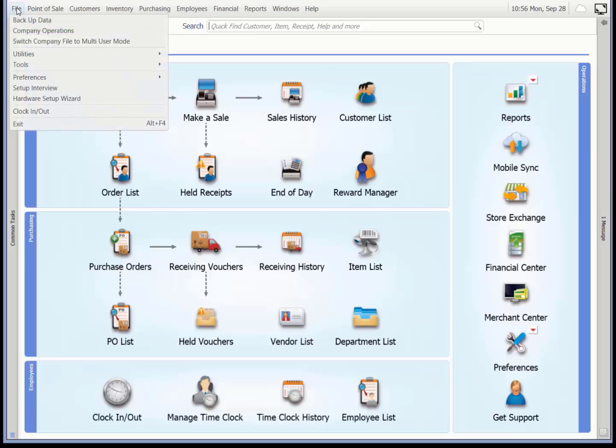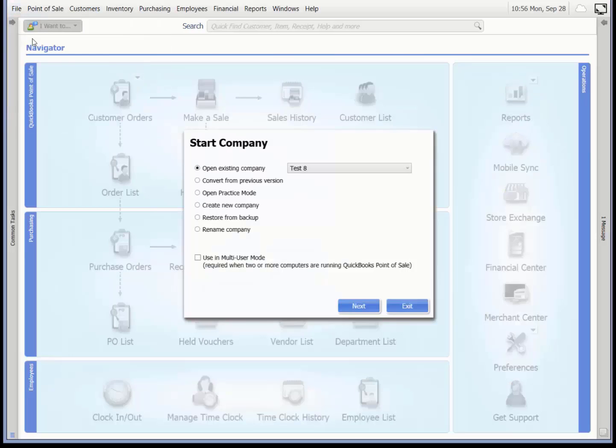From the file menu, select company operations. In the dialog displayed, select create new company.